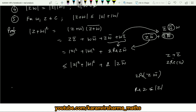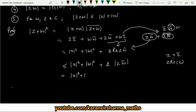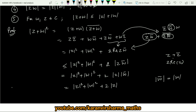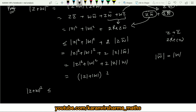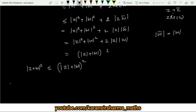Splitting the modulus, |z·w̄| = |z|·|w̄| = |z|·|w| since |w̄| = |w|. So we get |z + w|² ≤ |z|² + |w|² + 2|z|·|w| = (|z| + |w|)². Taking the square root on both sides gives |z + w| ≤ |z| + |w|, completing the proof of the triangle inequality.